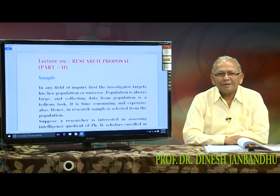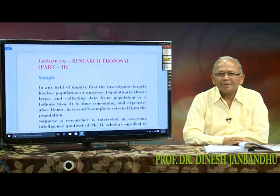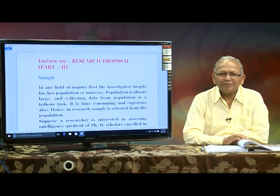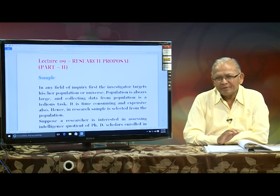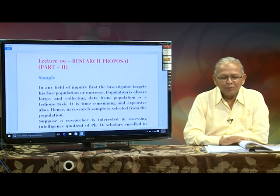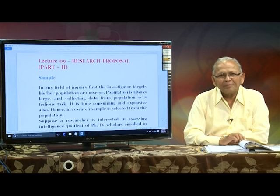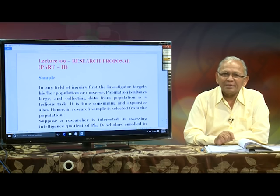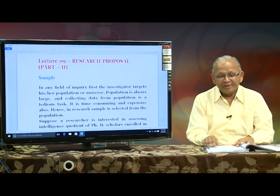Namaskar Mitranno. In the first part of our research proposal, we had a review of literature and methodology, including objectives and hypothesis. Now we are going to take part two.